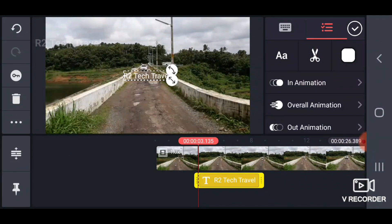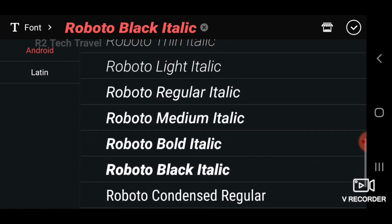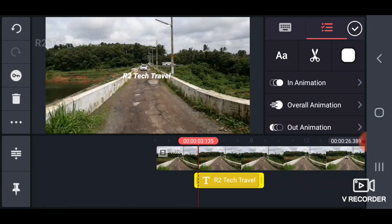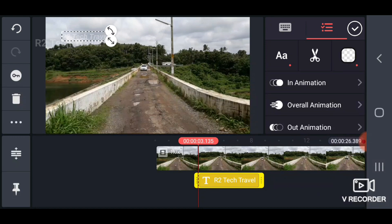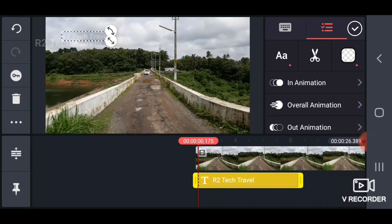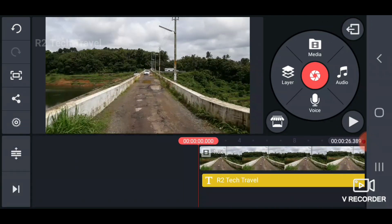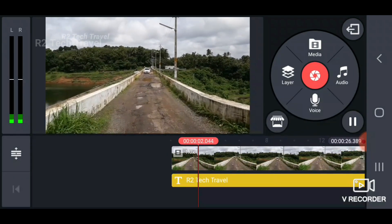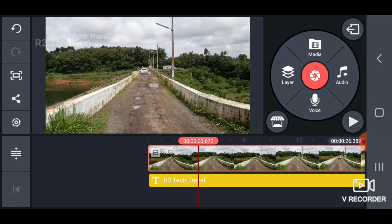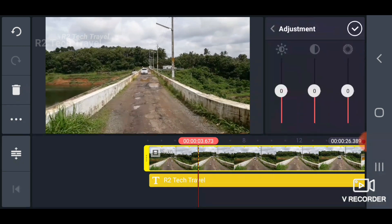We will select the font. We will select the white color. This is the option here — this is the adjustment button. The adjustment button will open and we will set the option here.